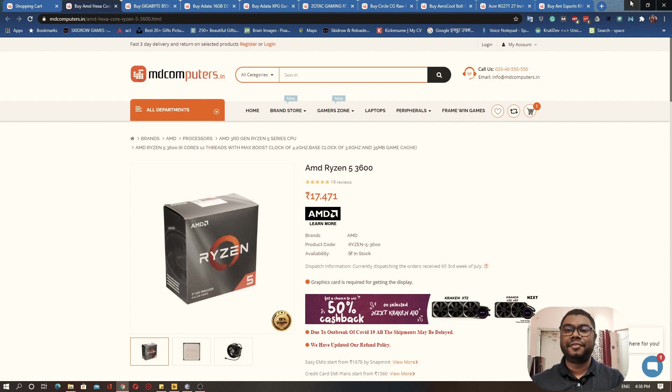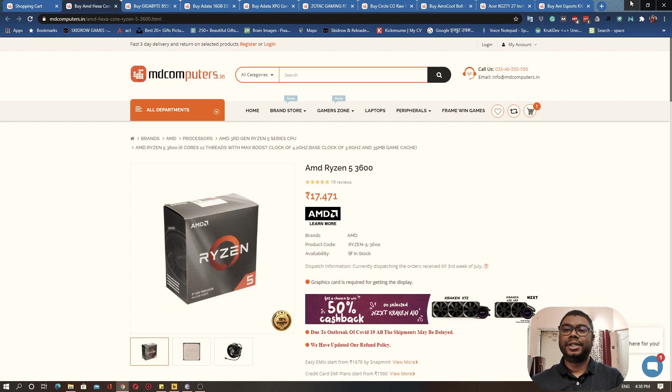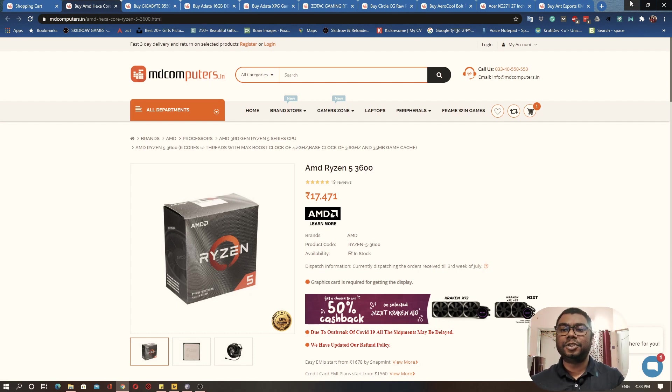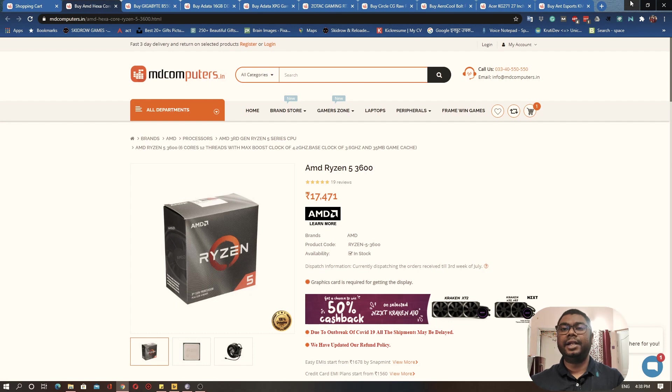Since we are spending so much money, we don't expect just a good gaming PC within this budget. We also expect our computer to do well in all other tasks as well, like video editing, photo editing, and other productivity work.